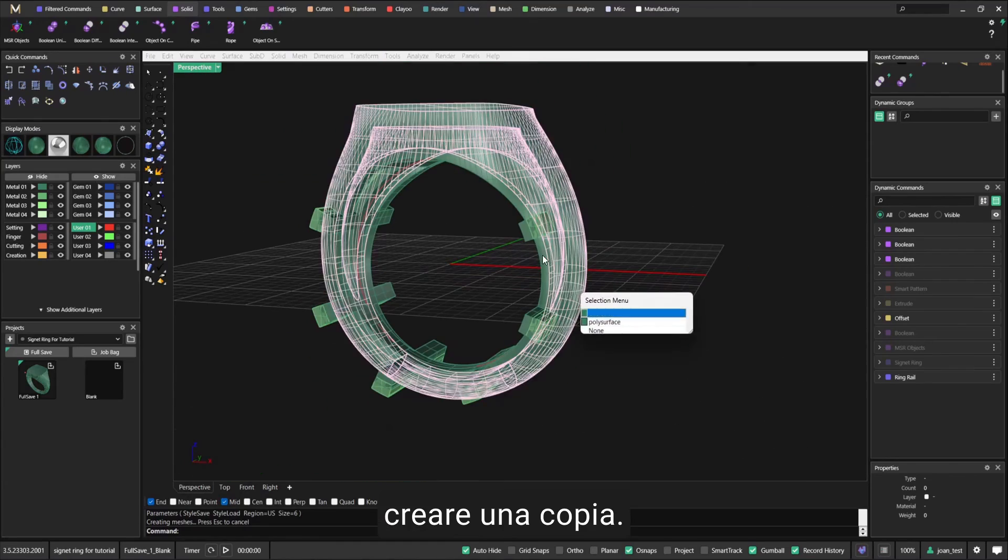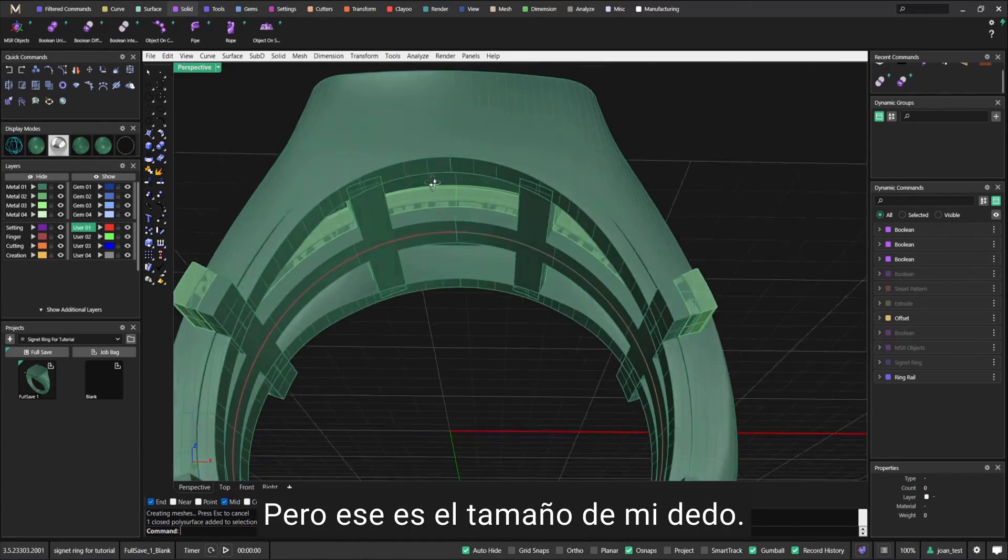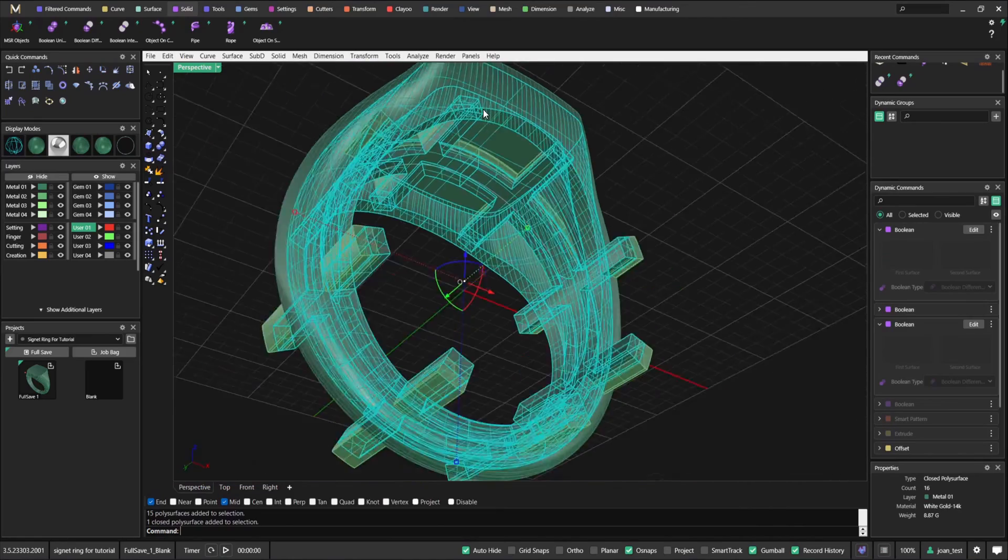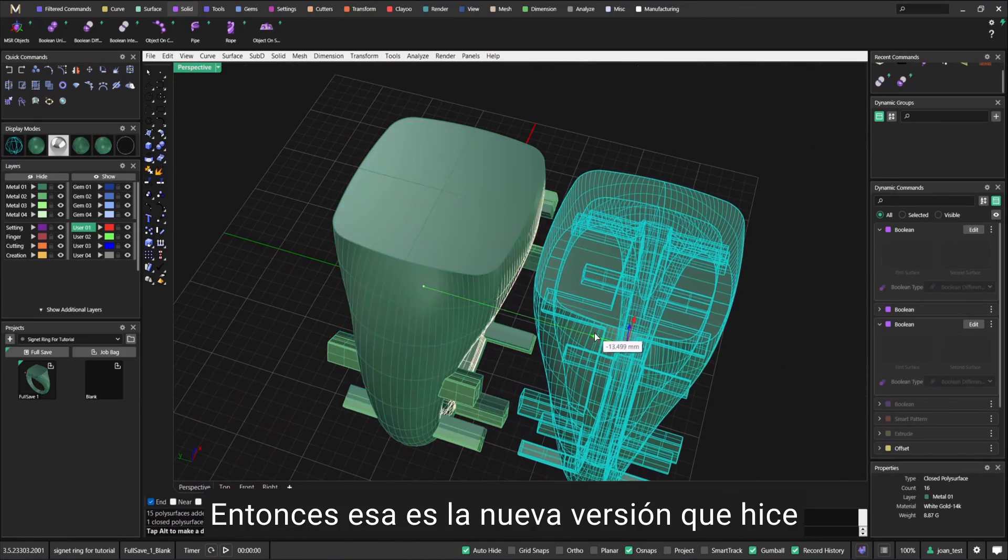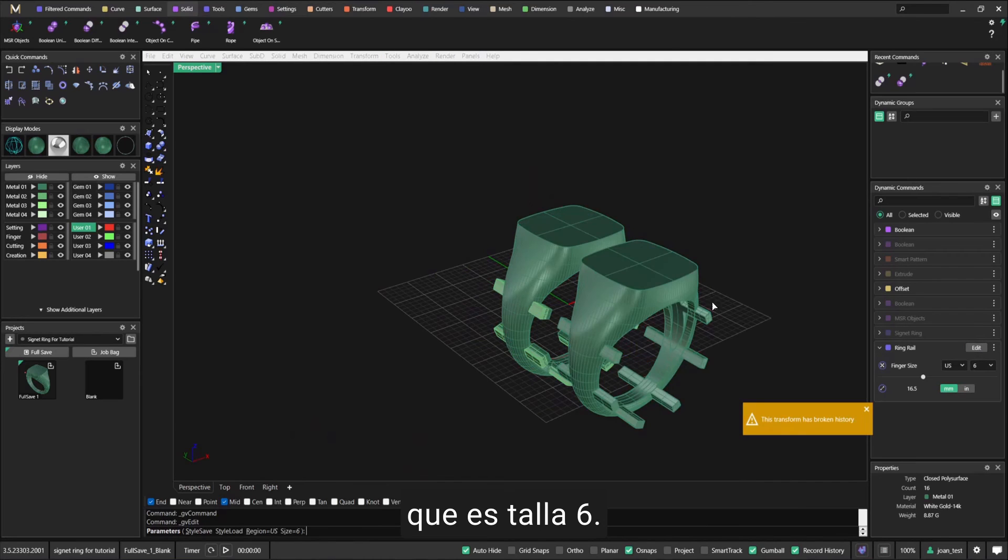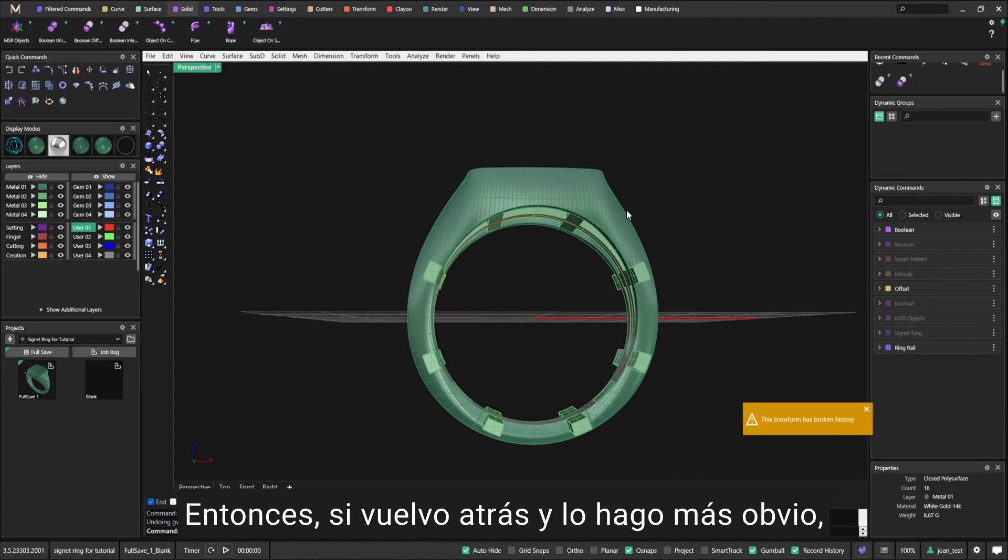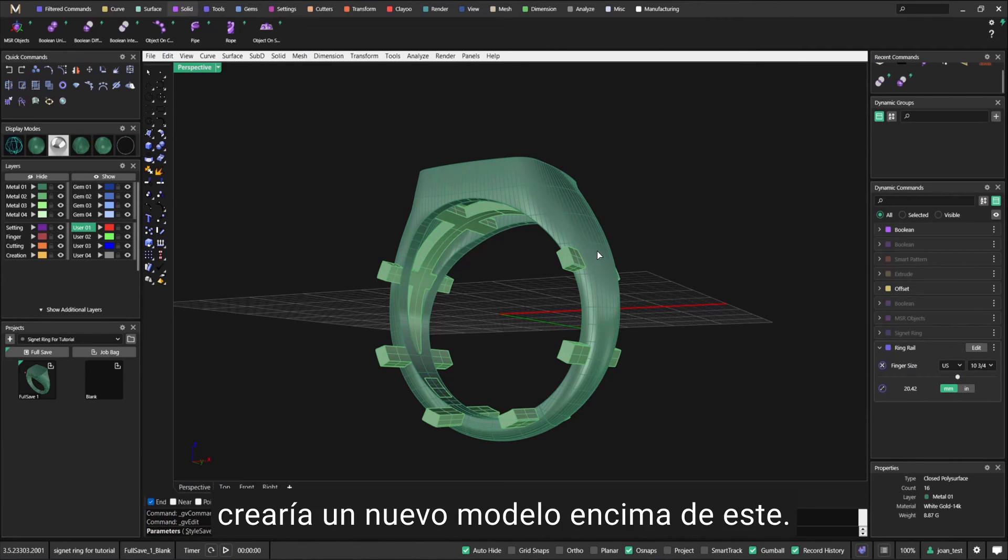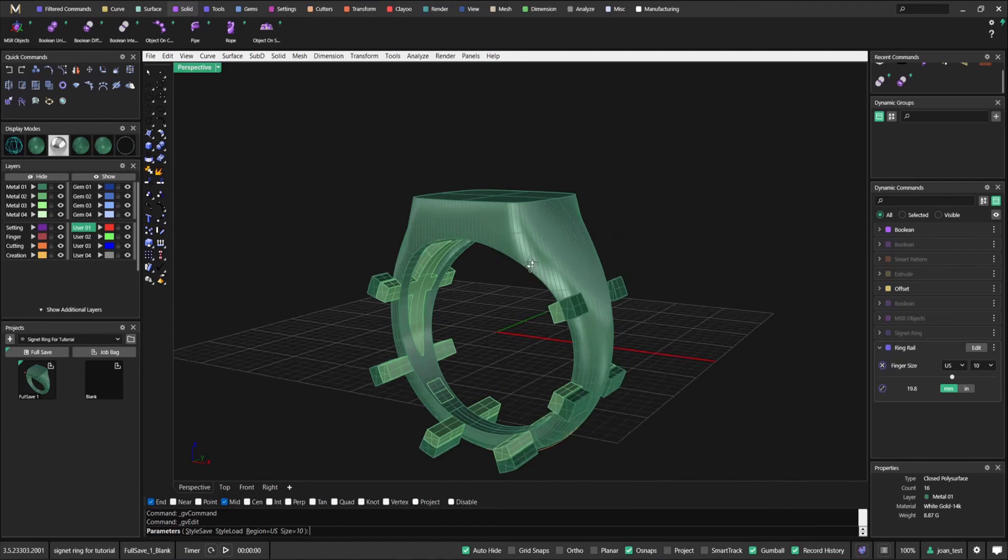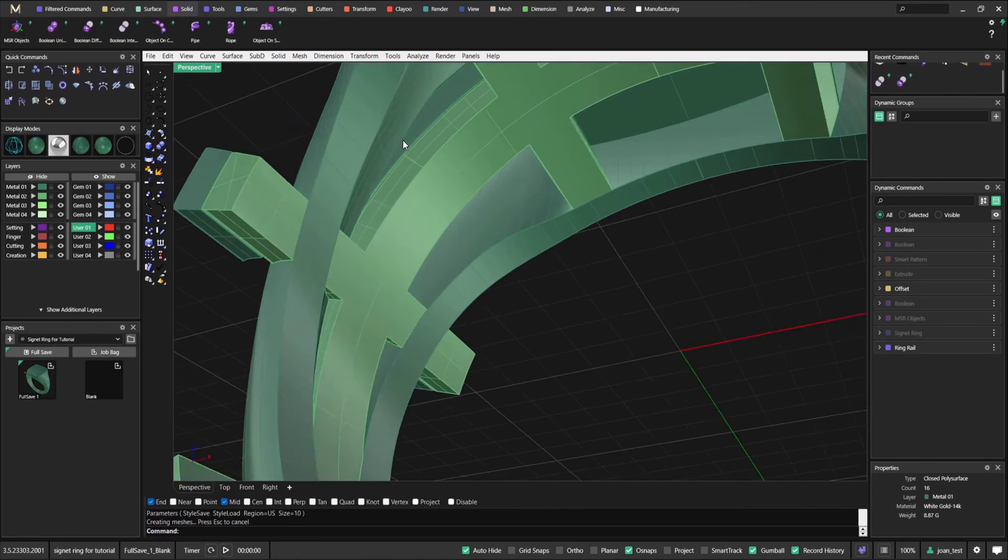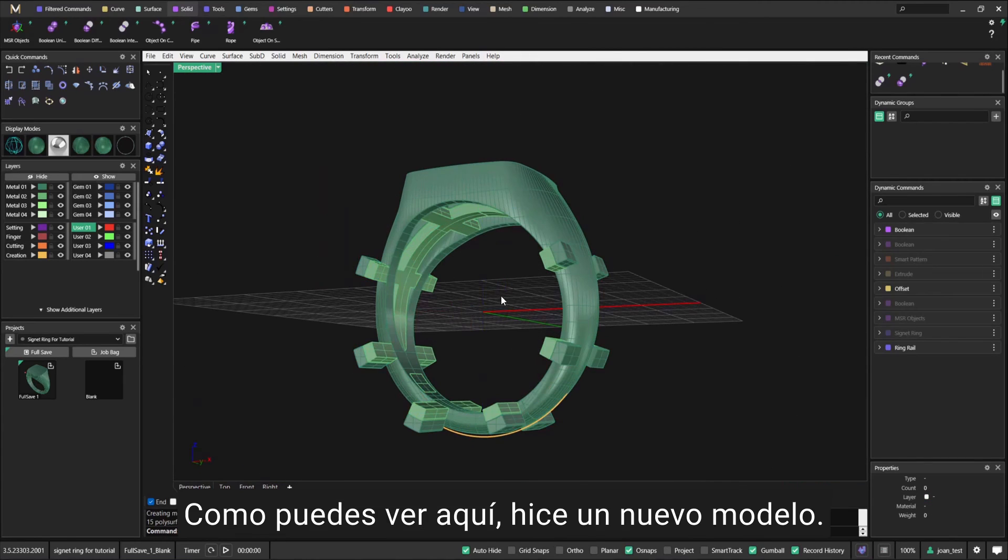It will create a copy, but that's my finger size. That is the new version that I did - that is size six. If I go back and make it more obvious, let's make it size nine or ten and a half. It will create a new model on top of this one.